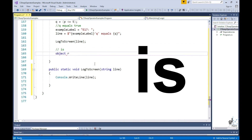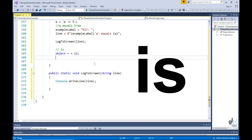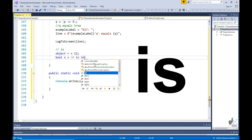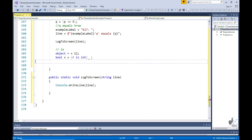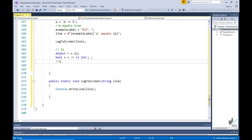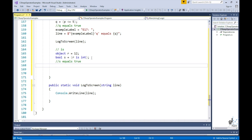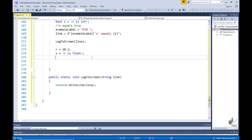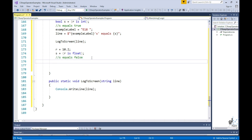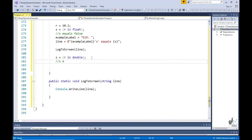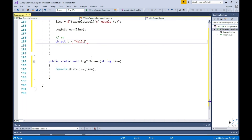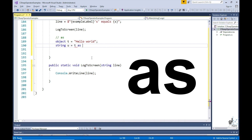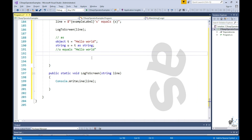The is operator allows a developer to check a variable's type. We haven't discussed boxing and unboxing yet, but object r equals to 12 will result in the integer value of 12 being boxed in an object type. All types in C-sharp ultimately derive from the object class. So bool s equals to r is int — this operation would return true. Then r equals to 10.2, and s equals to r is float — s would be set to false because any floating point literal is by default considered a double by the C-sharp compiler. So s equals to r is double — this statement will return true. The as operator: object t equals to the text hello world, string u equals to t as string, so t will be converted to a string before being assigned to the u variable. If the as operator fails because the operands are incompatible, null will be returned.